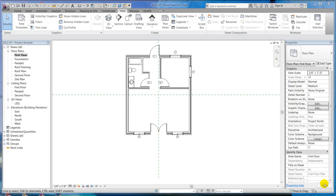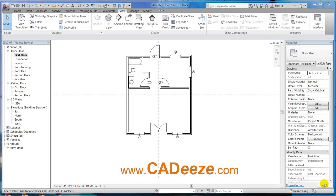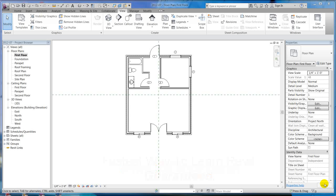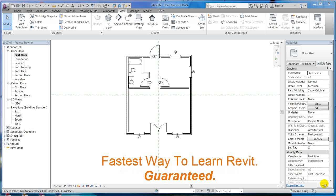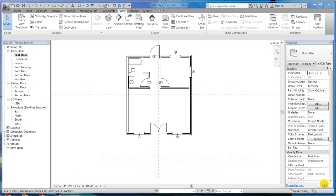Welcome back to CADD's Tutorials on Revit Architecture 2012. In this tutorial we're going to go over call-outs, camera views, and elevations. This will take us to the end of the different types of views that Revit has. So first of all, call-outs.